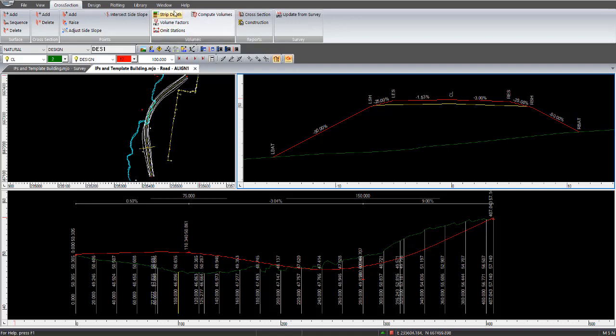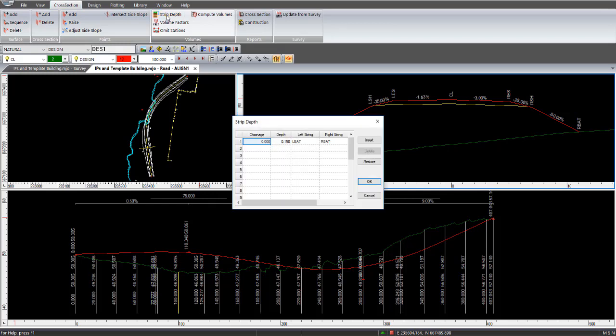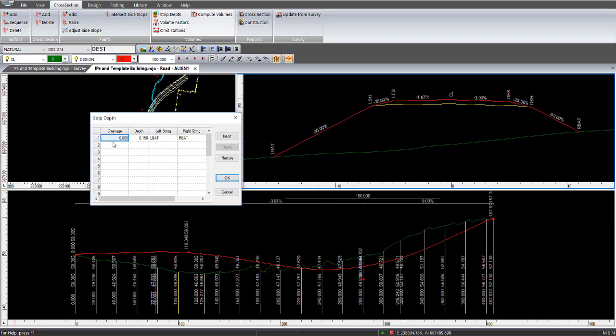So firstly, in the volume section within Roads, which is accessible via cross-section on the menu bar, if we go to strip depth, I've applied a strip depth of 150 mils between the left batter and the right batter in this Greenfields design. So 150 mils of topsoil will be stripped over that particular width.